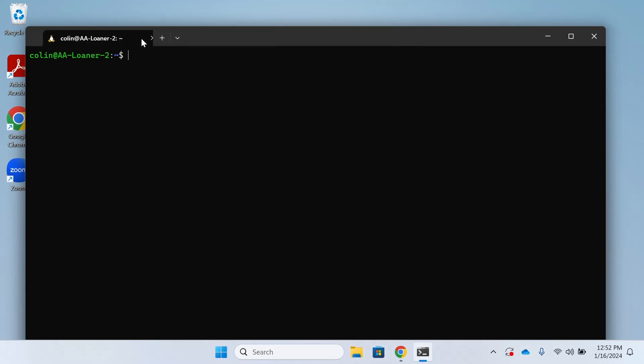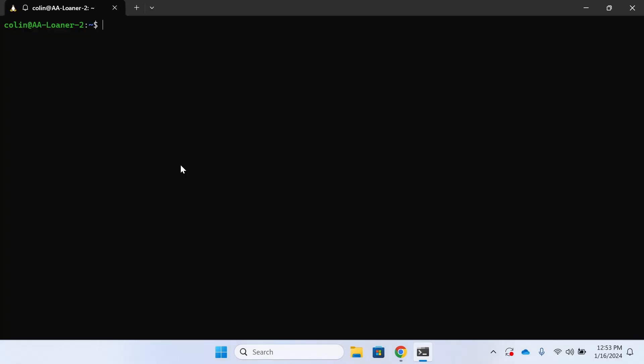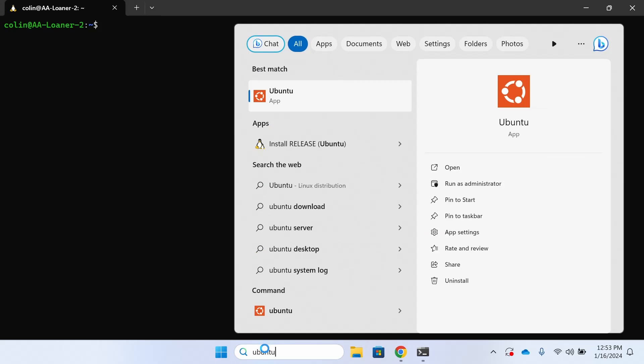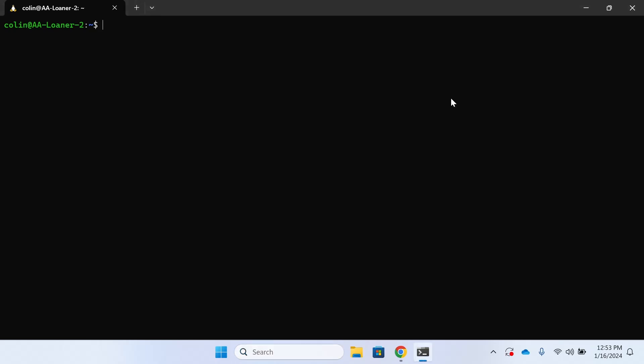While either version of Ubuntu should work fine, if you don't see the Linux installation that has the penguin with it, try searching for Ubuntu and then seeing if you can click this install release version. Although like I said, either should be fine.